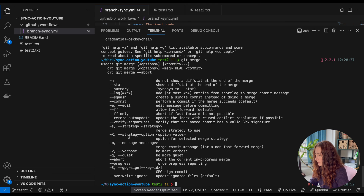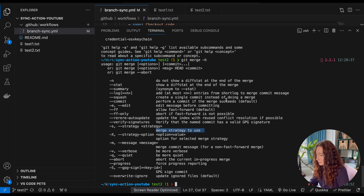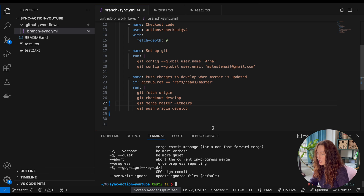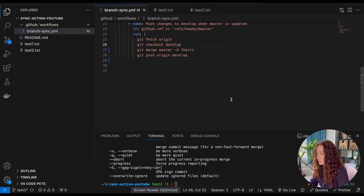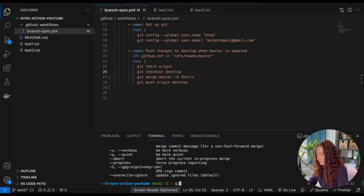The '-X' flag specifies which merge strategy we want to use, and the one we're going to use is 'theirs' — meaning we always want to use the changes coming from master. We can also add some spacing to make it look nicer.